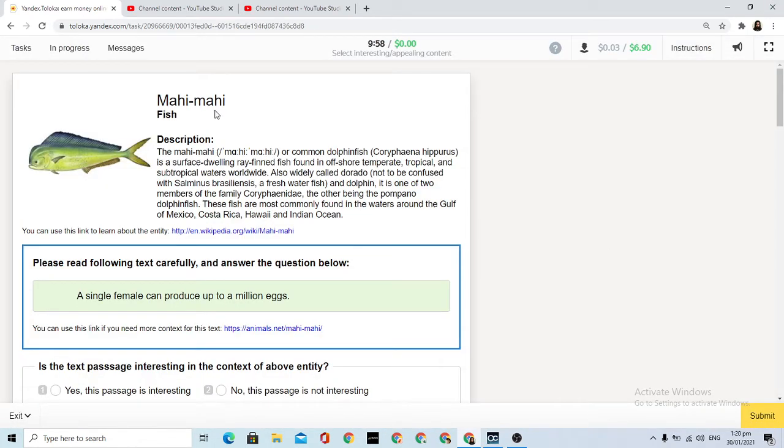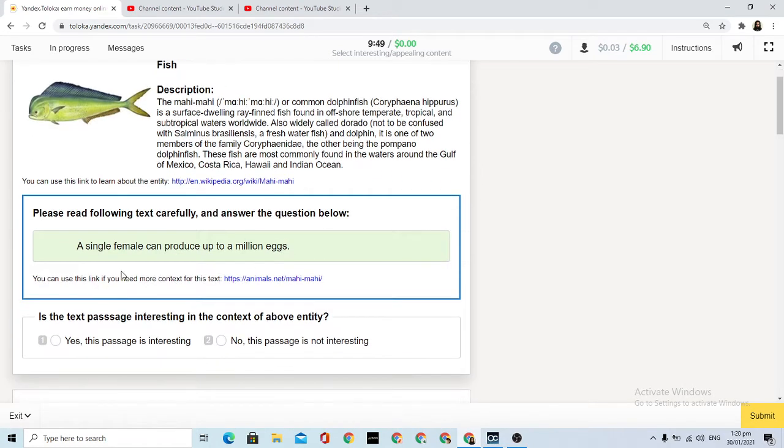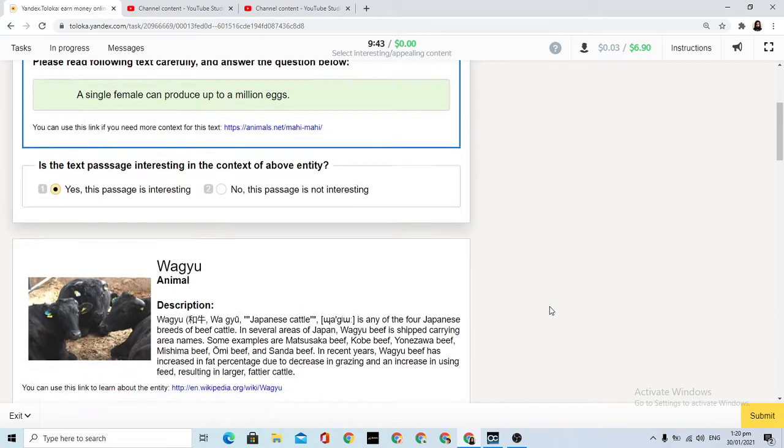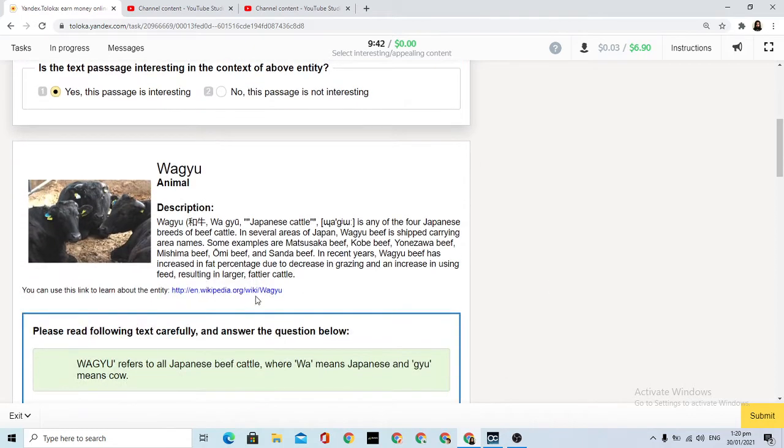My first description - the common dolphin. A single female can produce up to a billion eggs. This would be interesting behavior, appealing, so I'll select it as good.